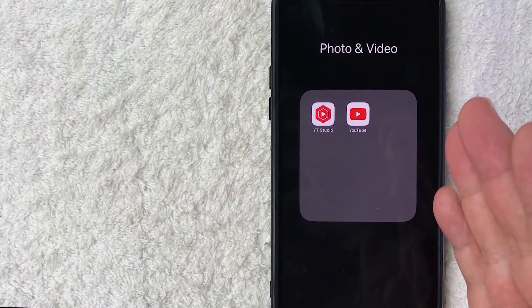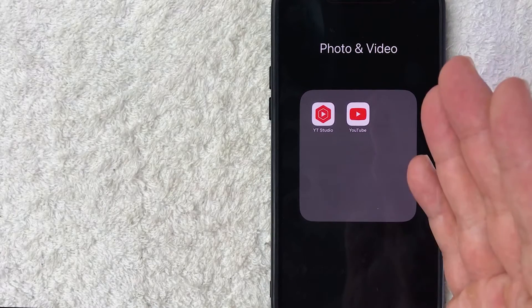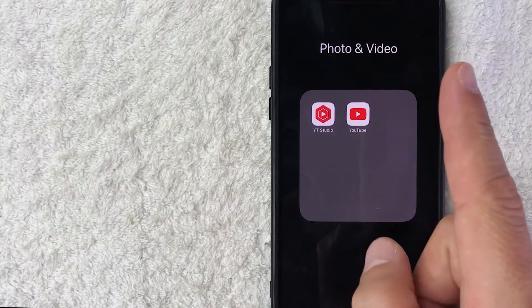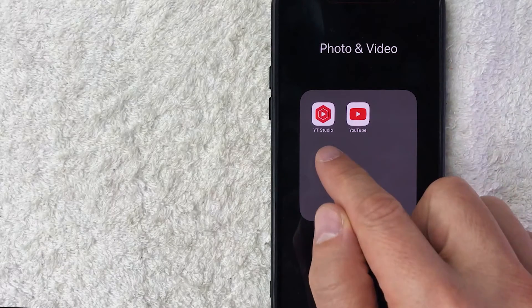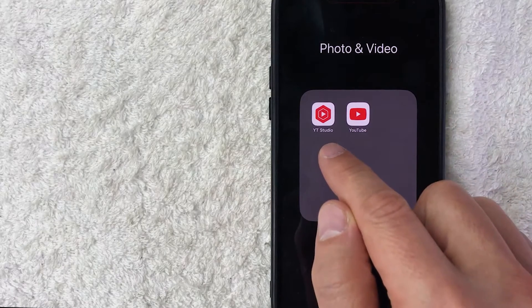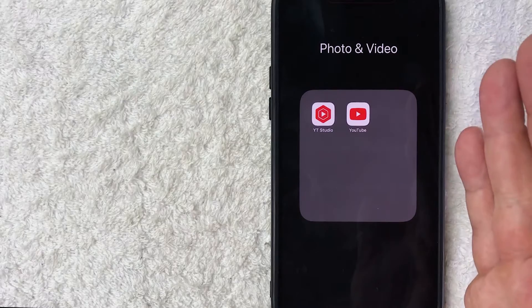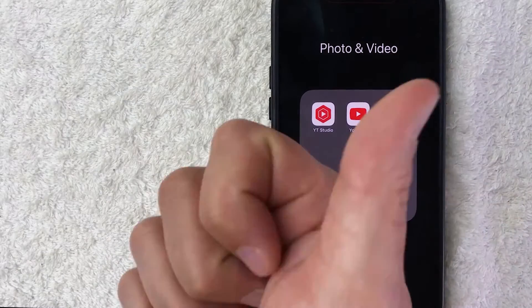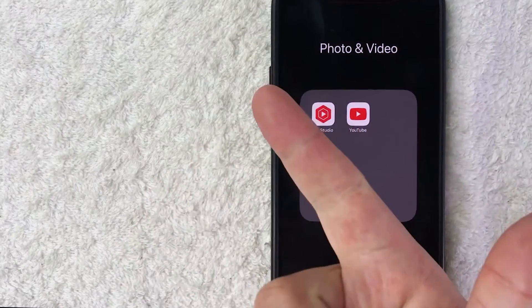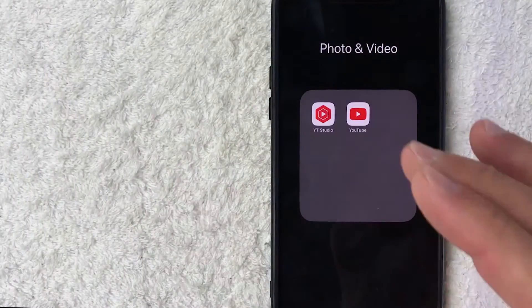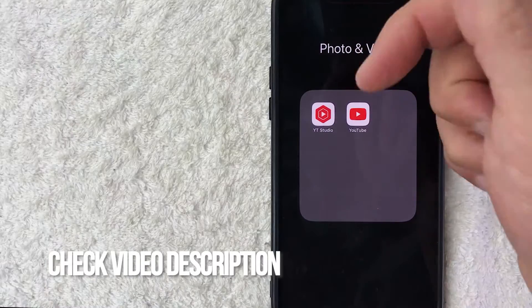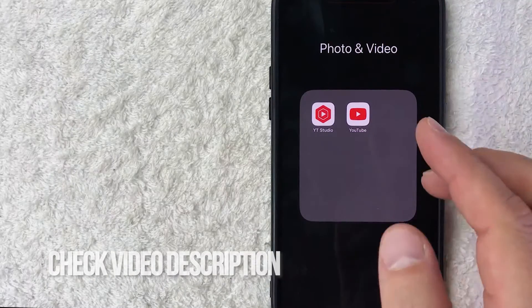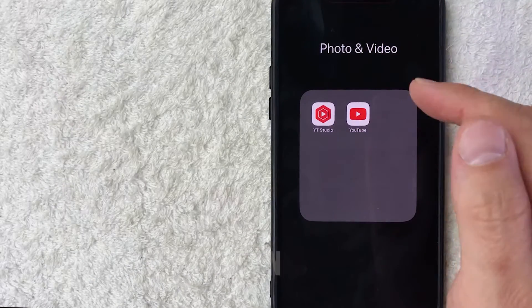It's actually a pretty easy process handled in the YouTube Studio section. One important thing: you cannot do this in the YouTube Studio app — you need to do this in a browser. You can use a browser on your computer or even on your cell phone, which is what we're going to do today. Check the video description for written instructions as well.